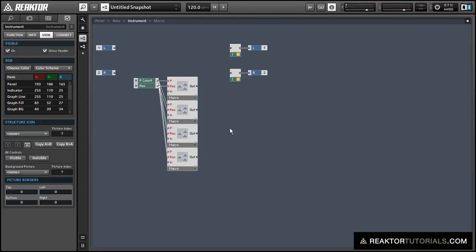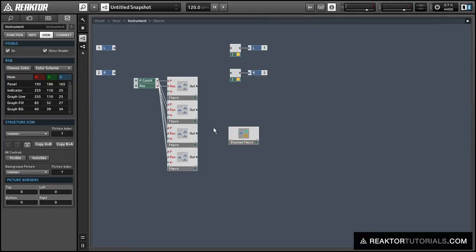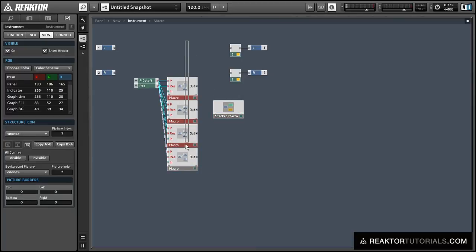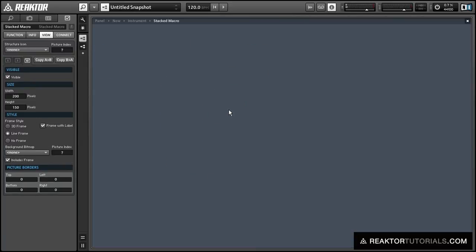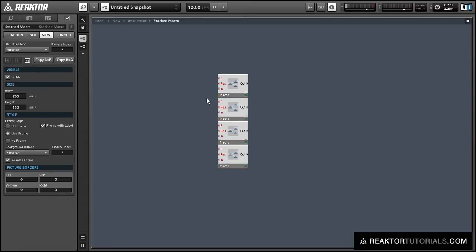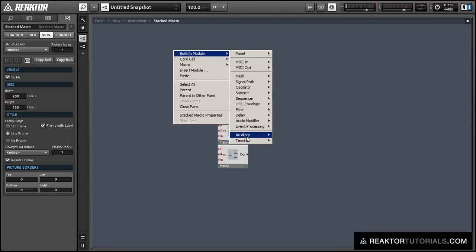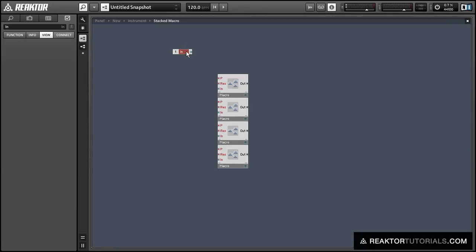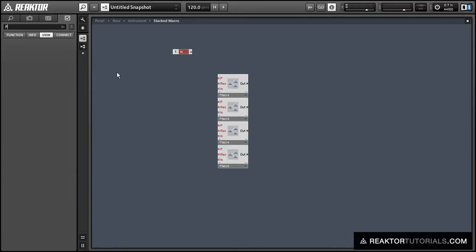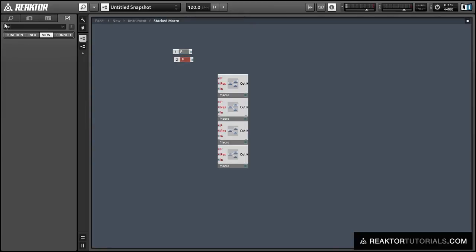So let's delete that add module and create a stacked macro. We're going to delete these four macros we've created and put them all inside the stacked macro structure. What that's going to do is make it so only one of these macros is going to be visible at any point in time — you'll be able to select which macro is active, and the three filters that are not being used will disappear on the display. I'll show you what that looks like in just a moment.